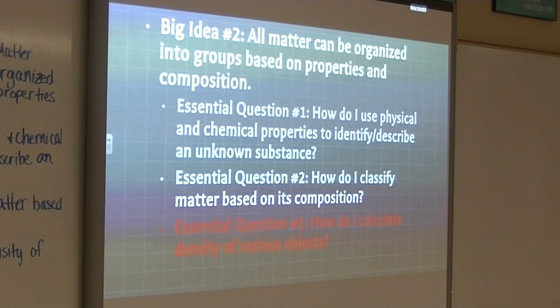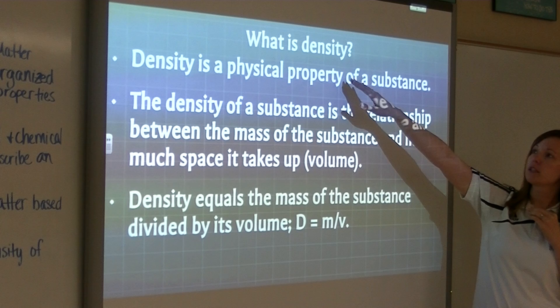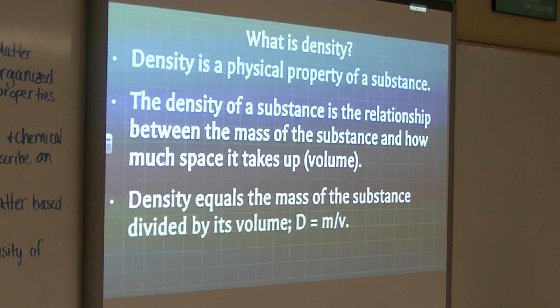So you are taking notes, please. You're going to want to write these things down. You do not need to copy all of this. Copy the very first line though: density is a physical property of a substance. So write down that first line for me please.